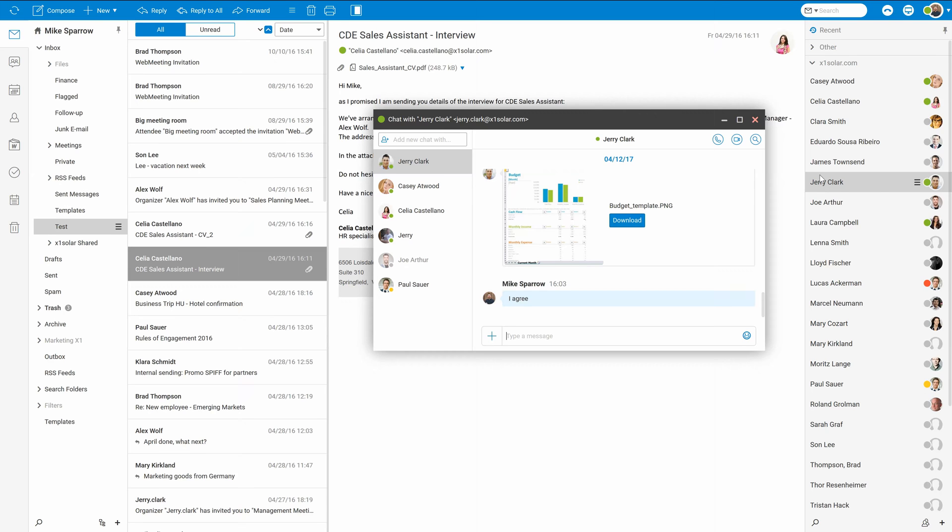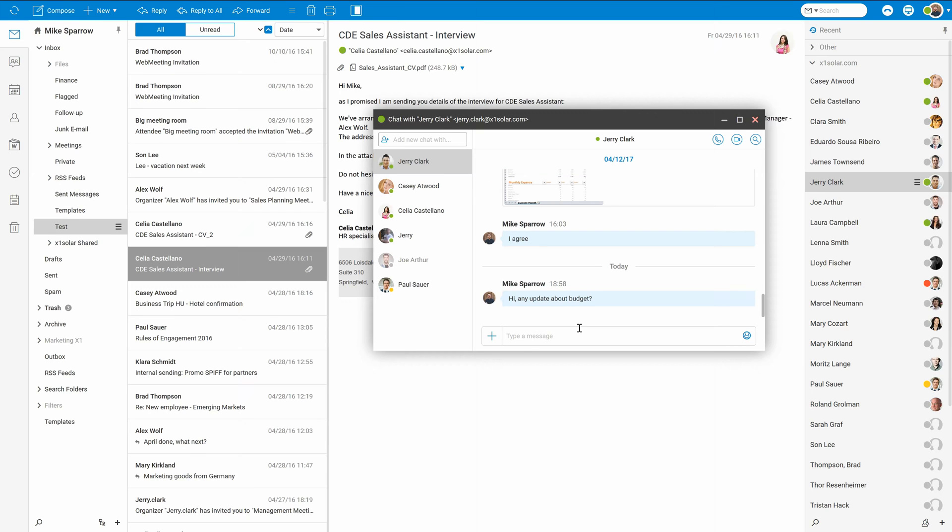It will automatically open me a WebChat window with a list of my open conversations. I need to ask Jerry about the update regarding this budget. And also, let Casey know that I haven't received any confirmation yet.